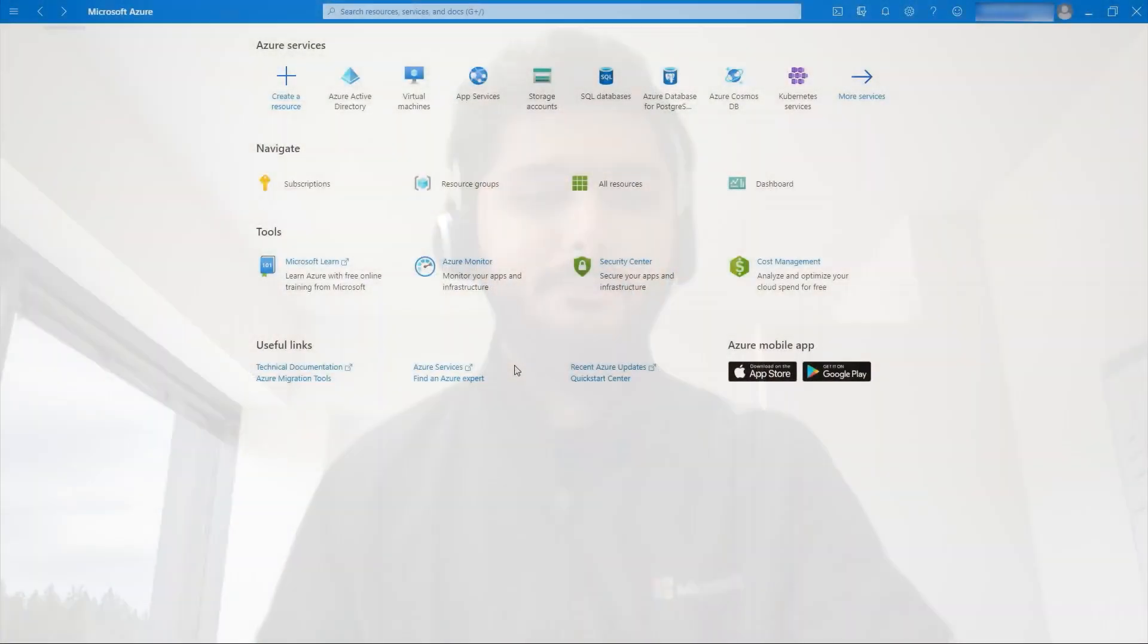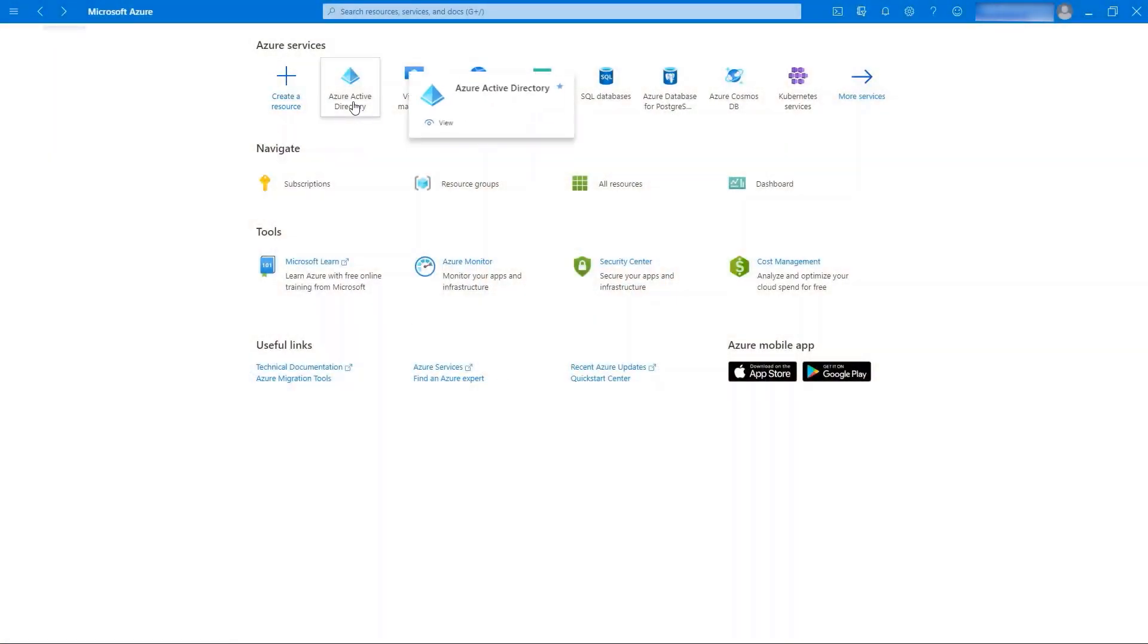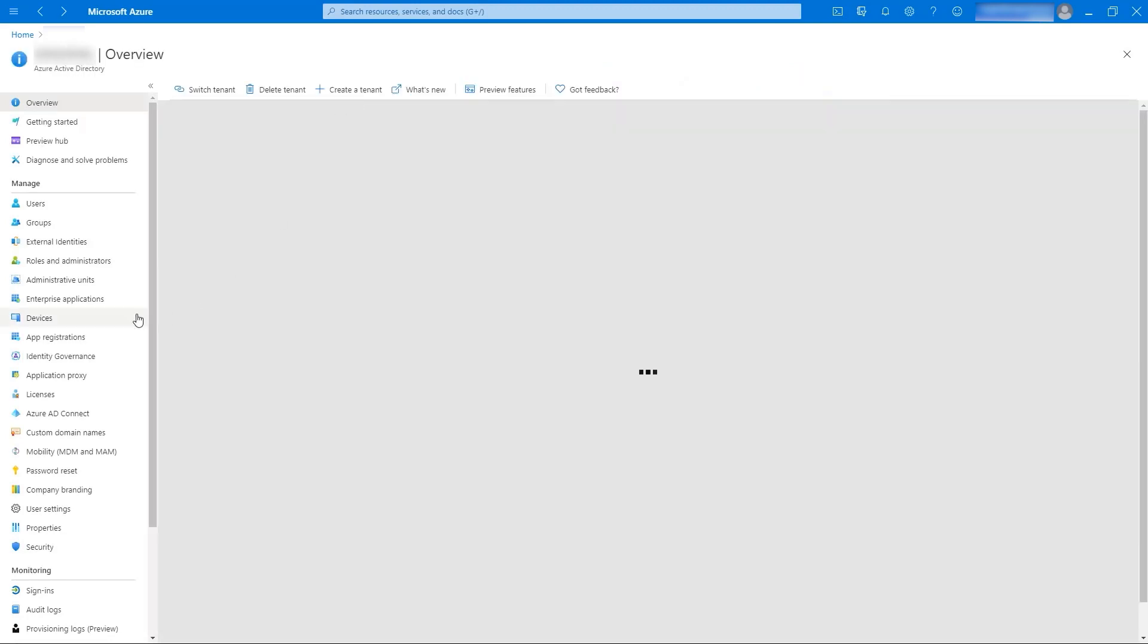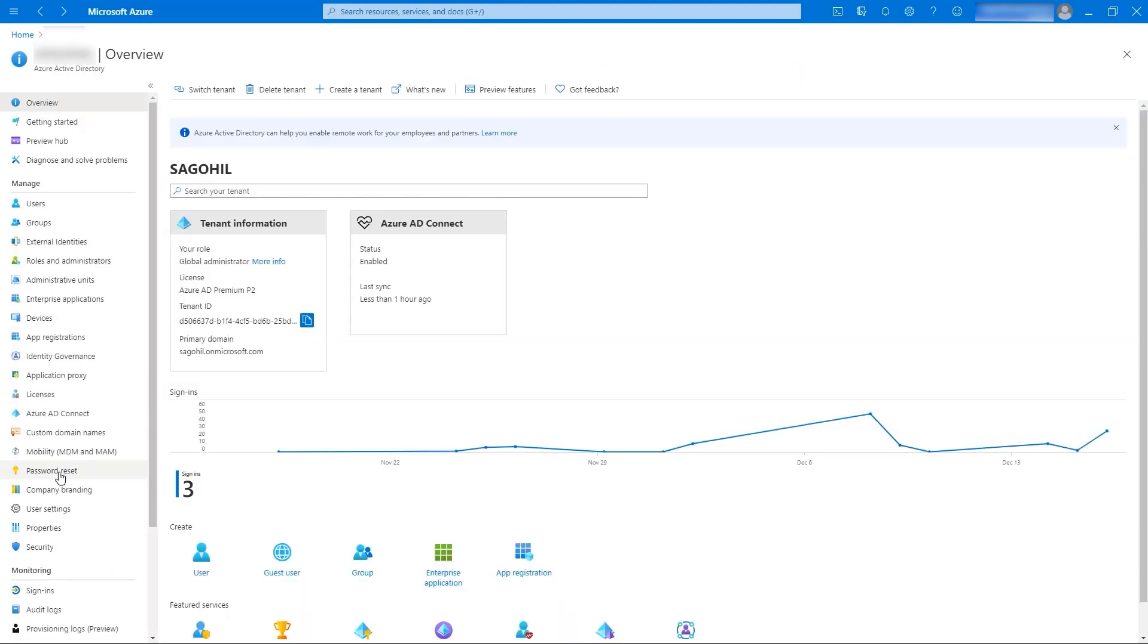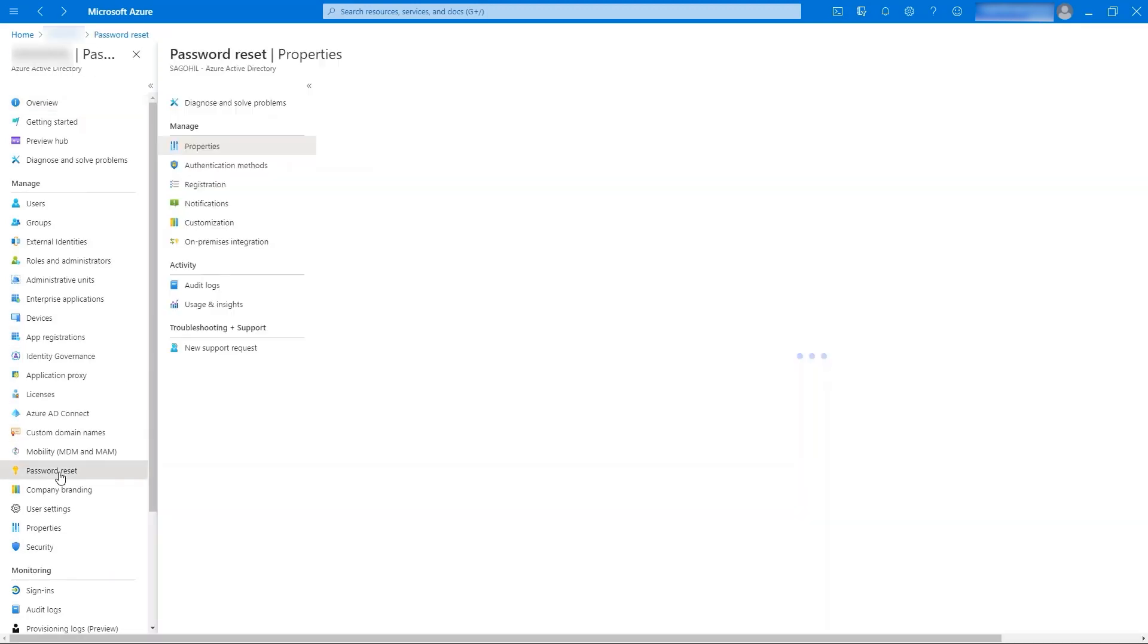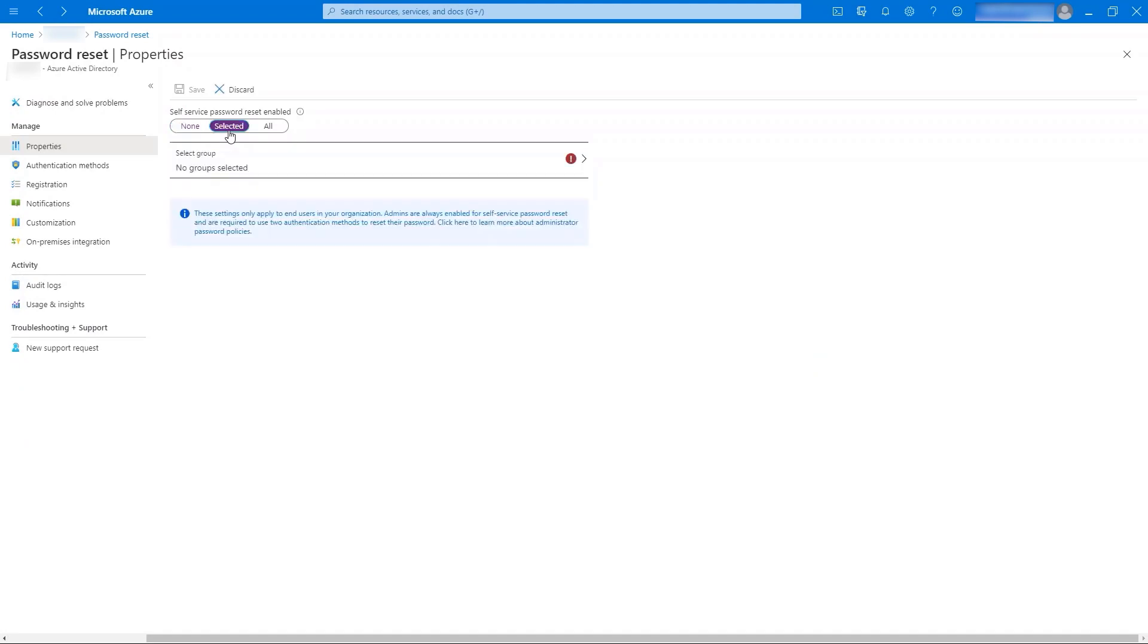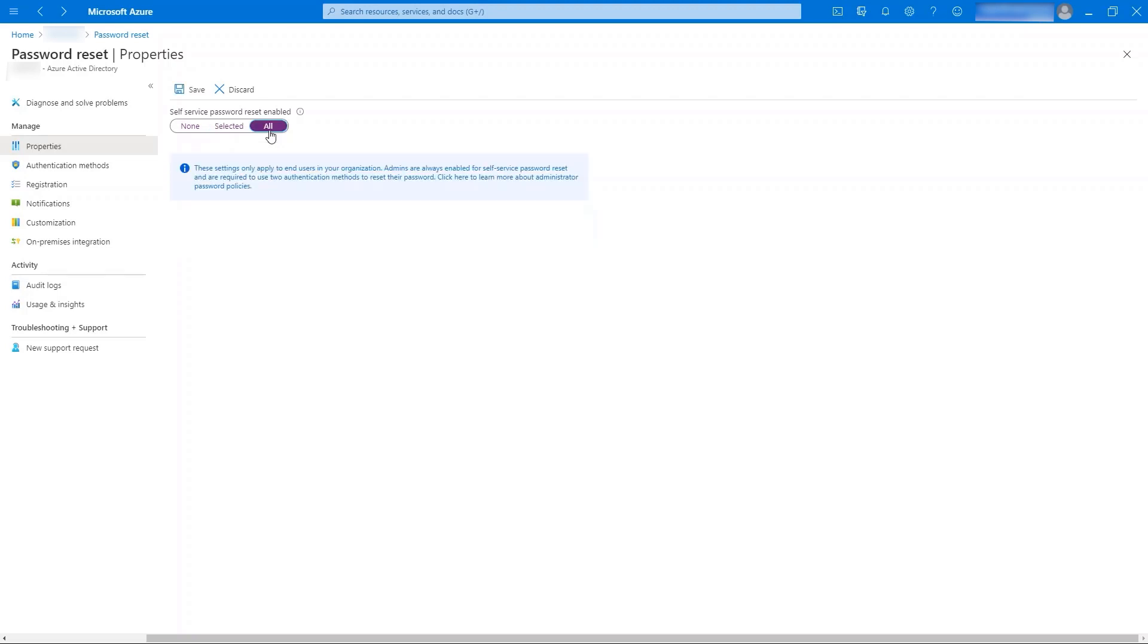So without any further delay, let's start by learning how IT admin can enable self-service password reset for the users. I've logged into Azure Portal. Let's navigate to Azure Active Directory. Look at the option password reset. Under the properties tab, we can either select individual groups or we can enable self-service password reset feature for all the users. Once we have made the selection, click on Save.